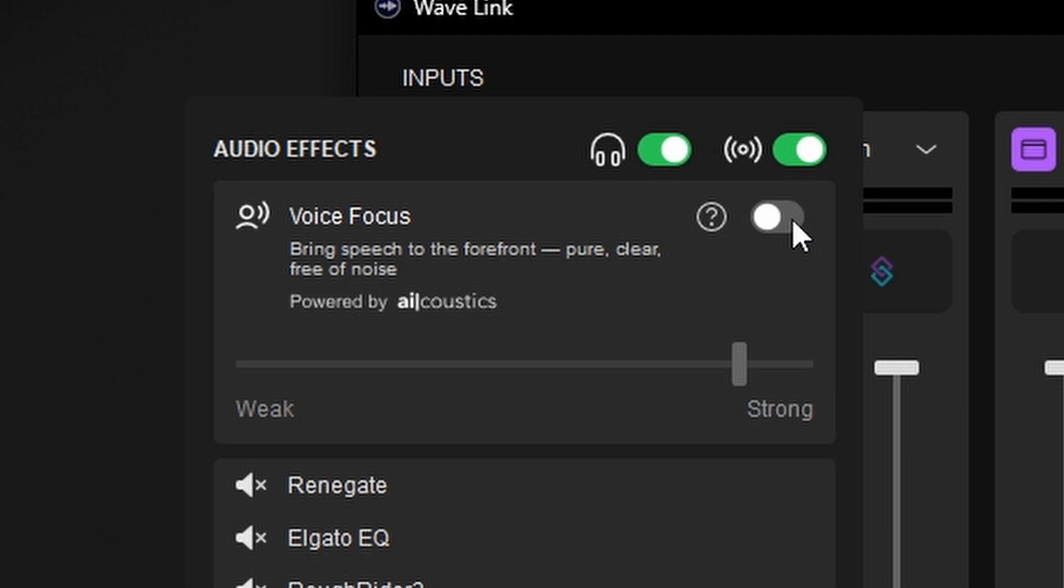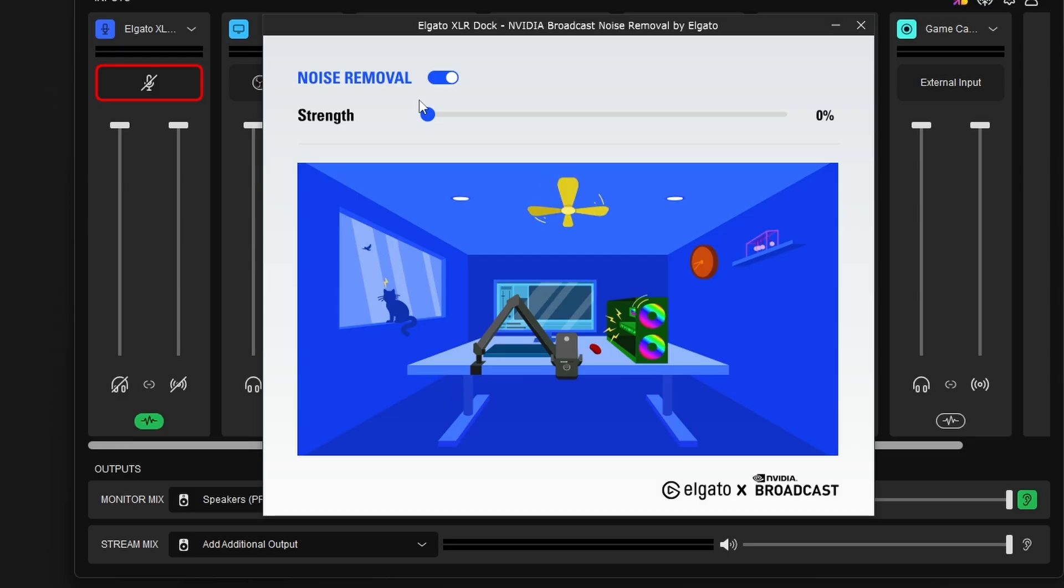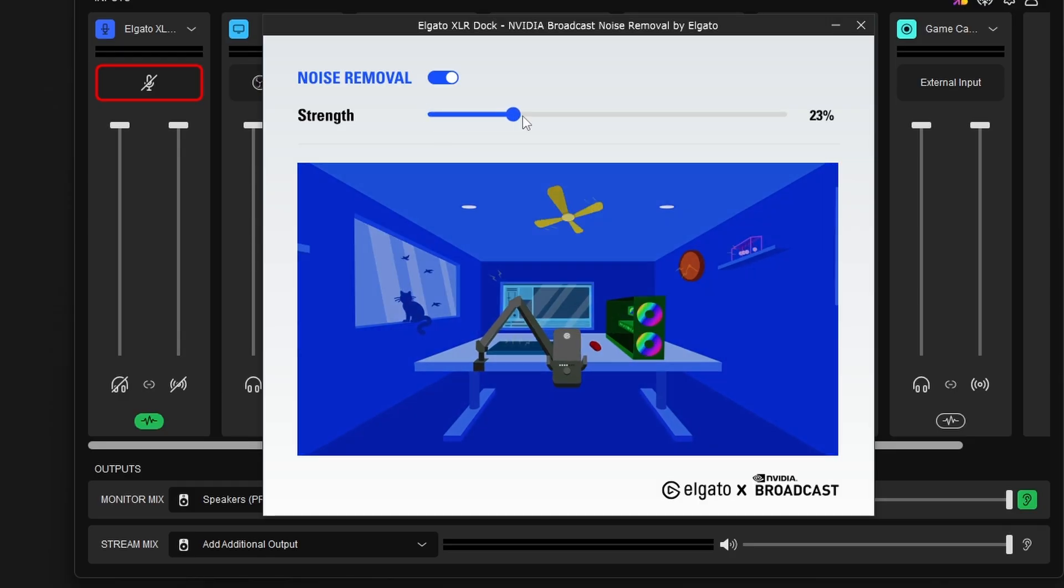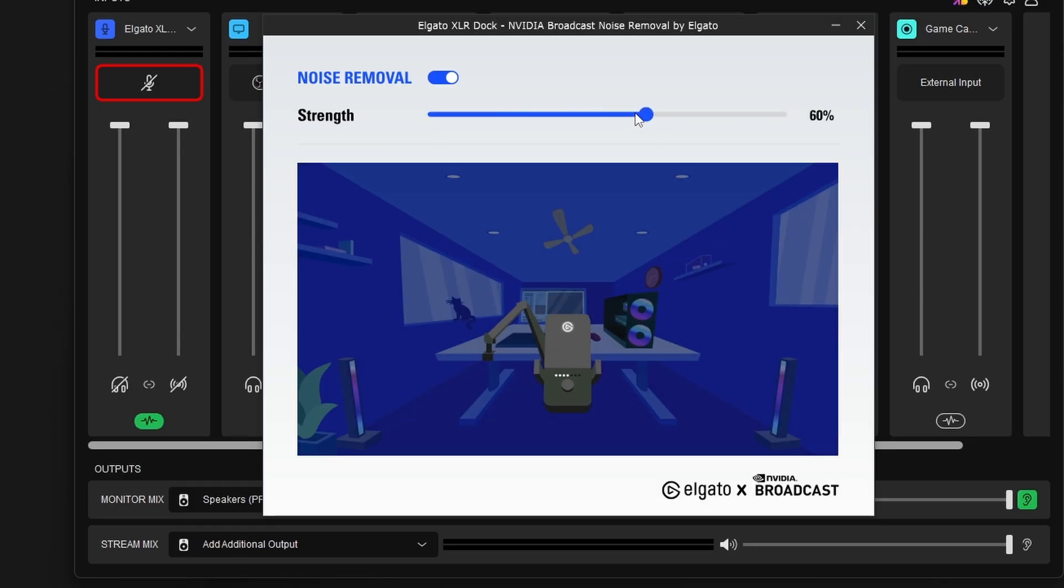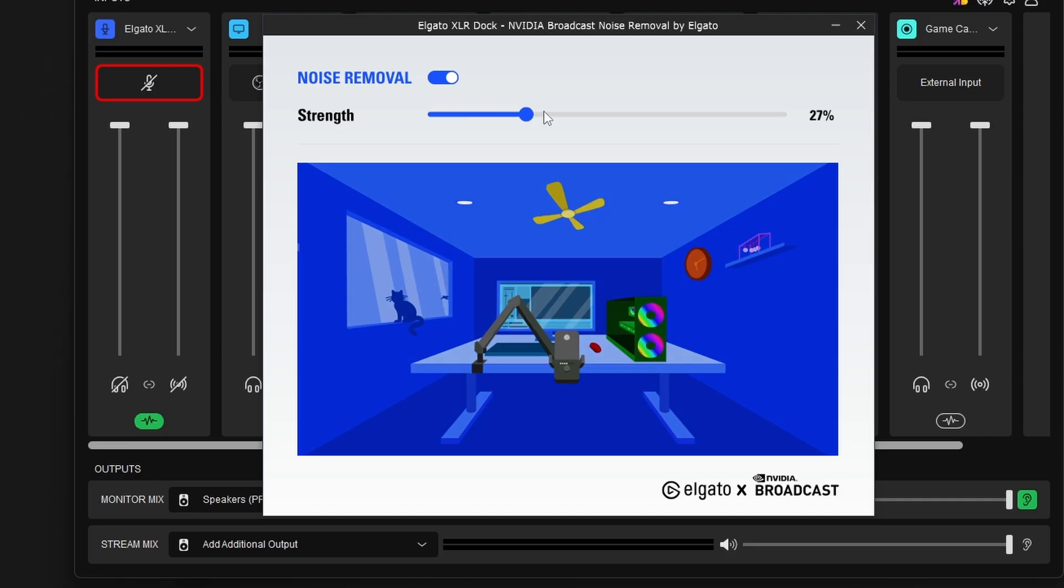We'll start with voice focus. This is a new feature that uses AI to help remove background noise and address reverb. Unlike previous background noise removal software, this one doesn't require that you have an NVIDIA GPU and using it doesn't add a lot of overhead to your CPU. In my testing, it took up about 2% of my CPU, but that'll depend on your PC specs.